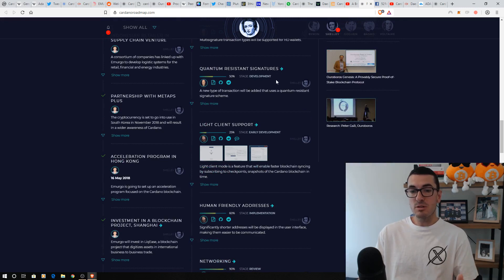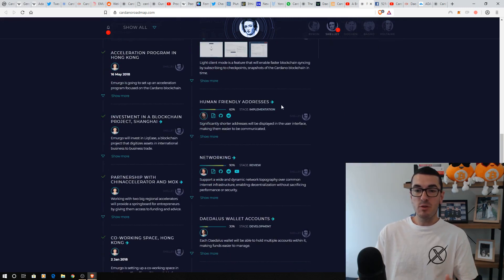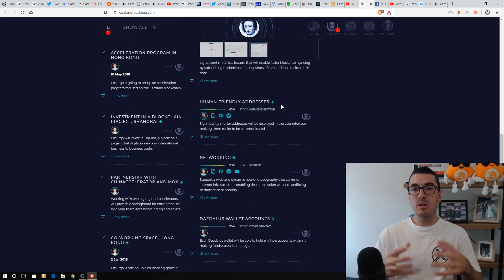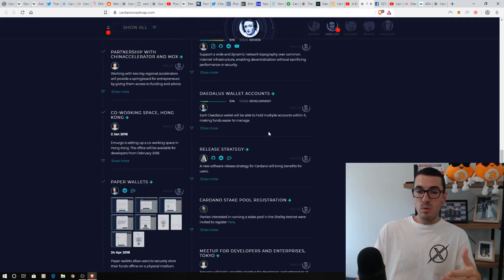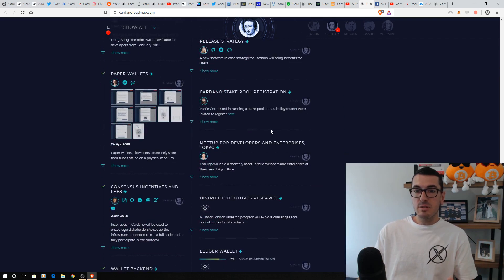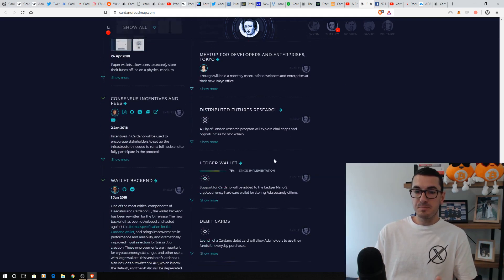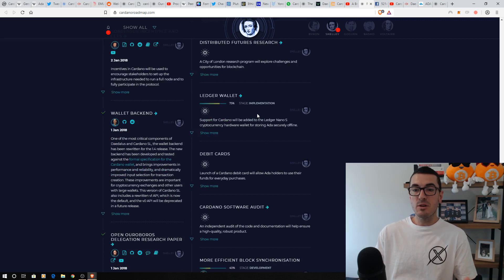Multi-sig transactions. Quantum resistance is a hot topic. Human-friendly addresses. So, if you want to send a payment to Nuggets News rather than have to remember my long string of letters and numbers. Wallet accounts. Stake pools we just mentioned.